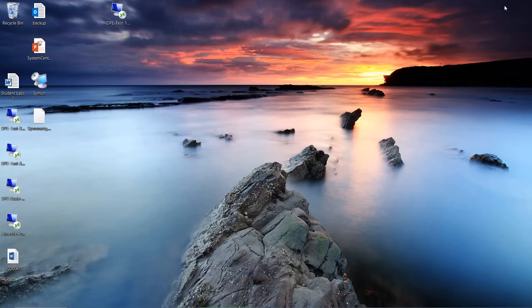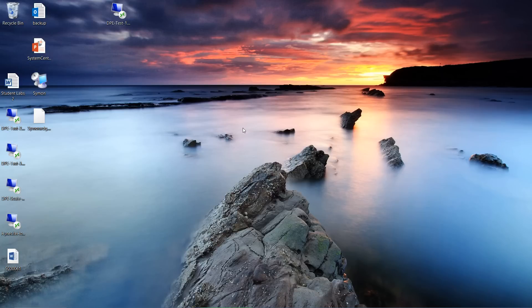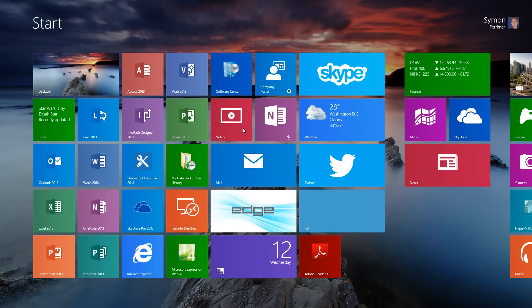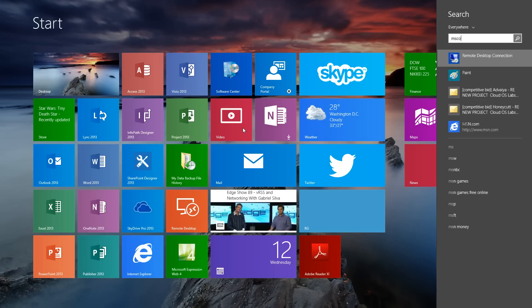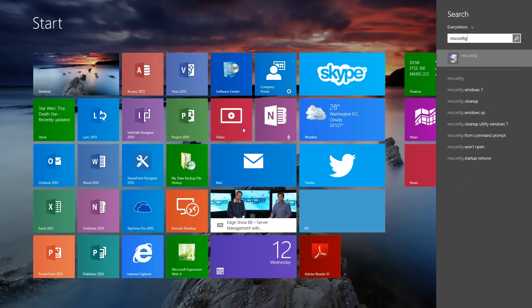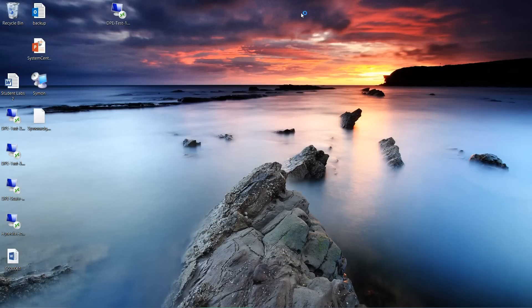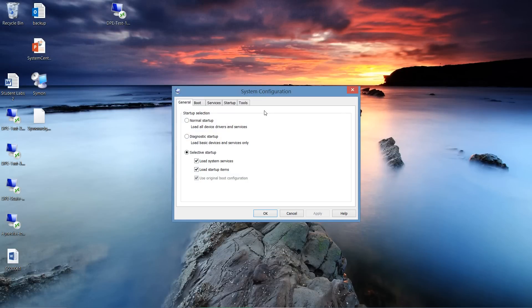Now, for our particular case, we want to actually disable the agent entirely because we're going to be using some other type of updating mechanism. To do this, we're going to search for MS Config. And MS Config is basically our startup configuration utility.